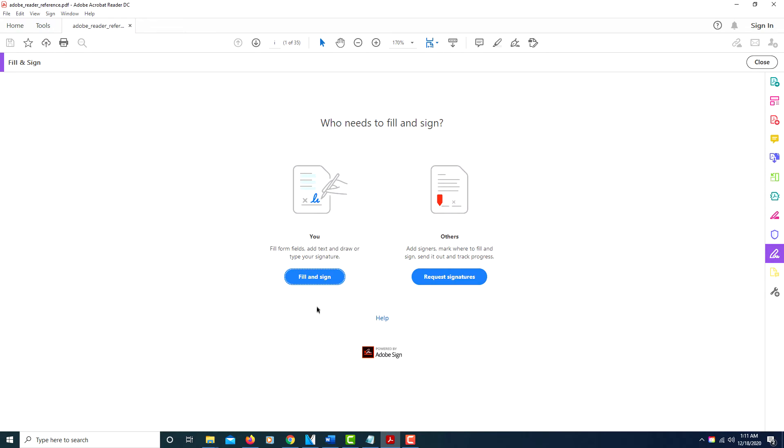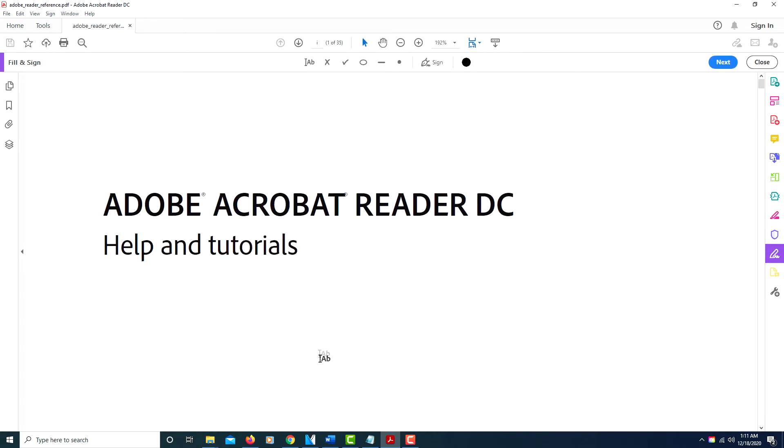that. Click on where it says Fill and Sign here toward the top center, where you see it